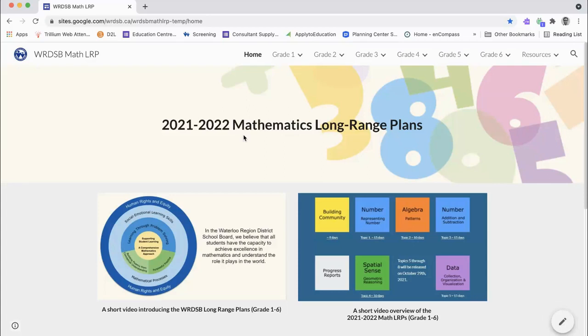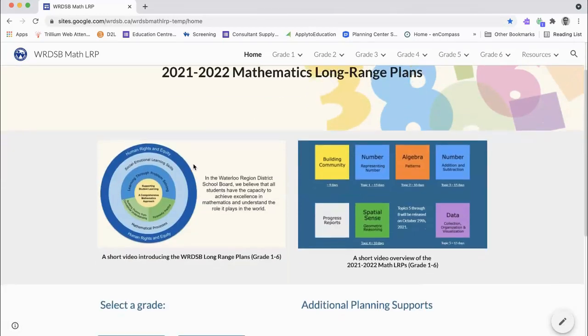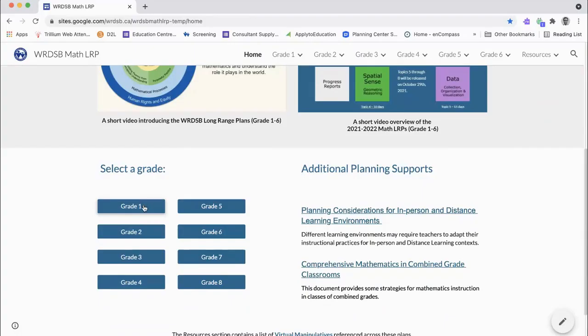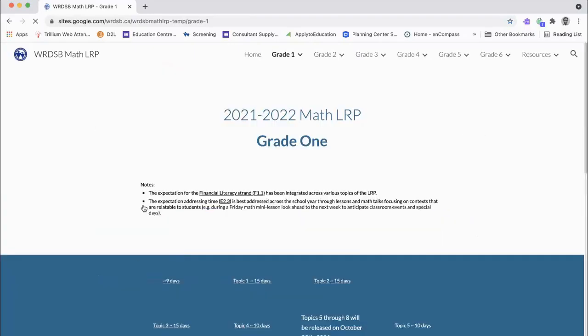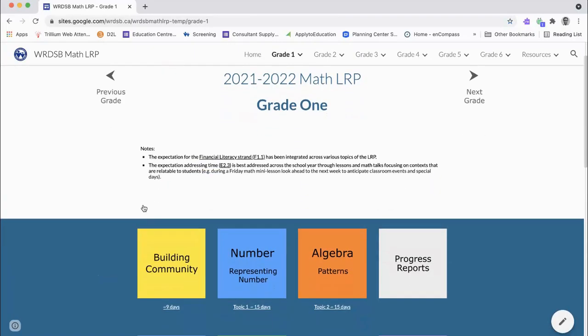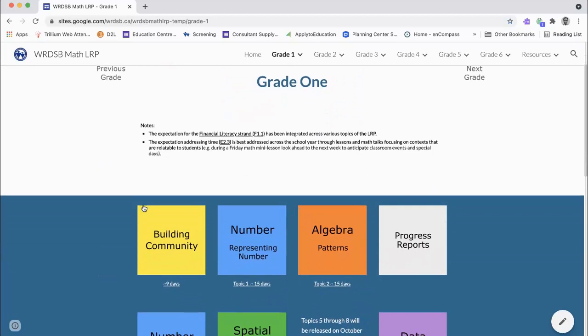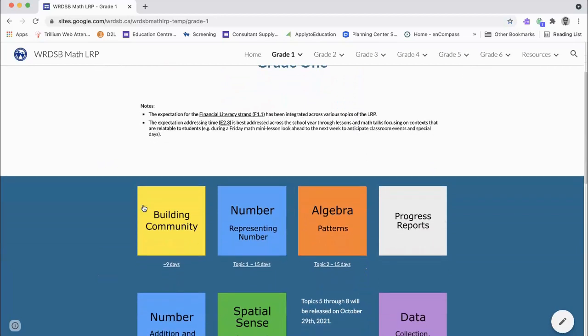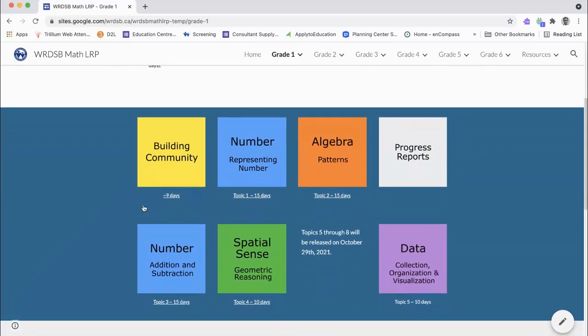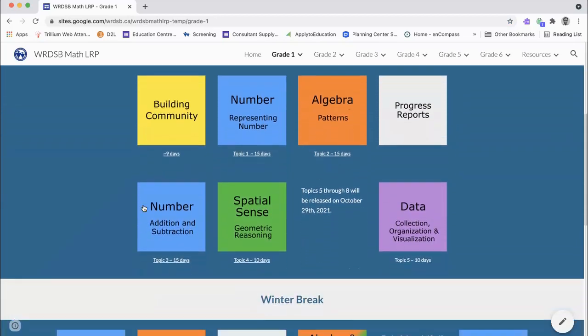Welcome to the orientation for the updated 2021-22 WRDSB Mathematics Long Range Plans. You can see a visual overview of the scope and sequence of the year here.